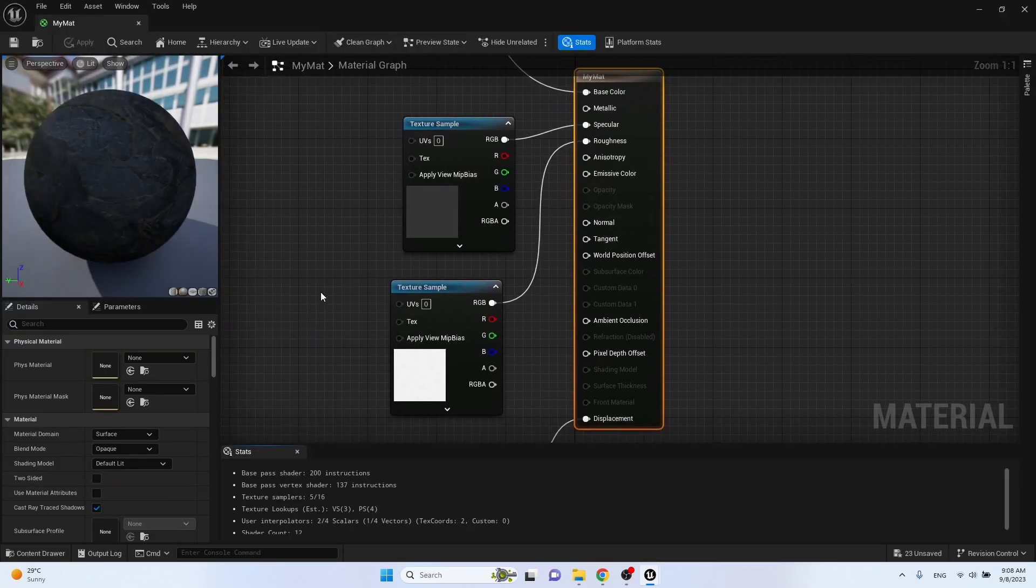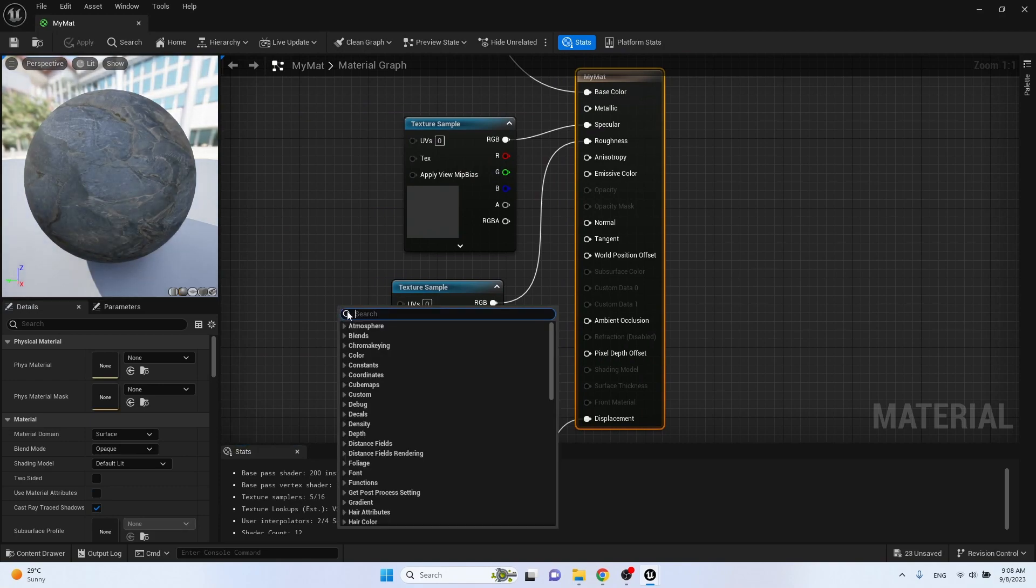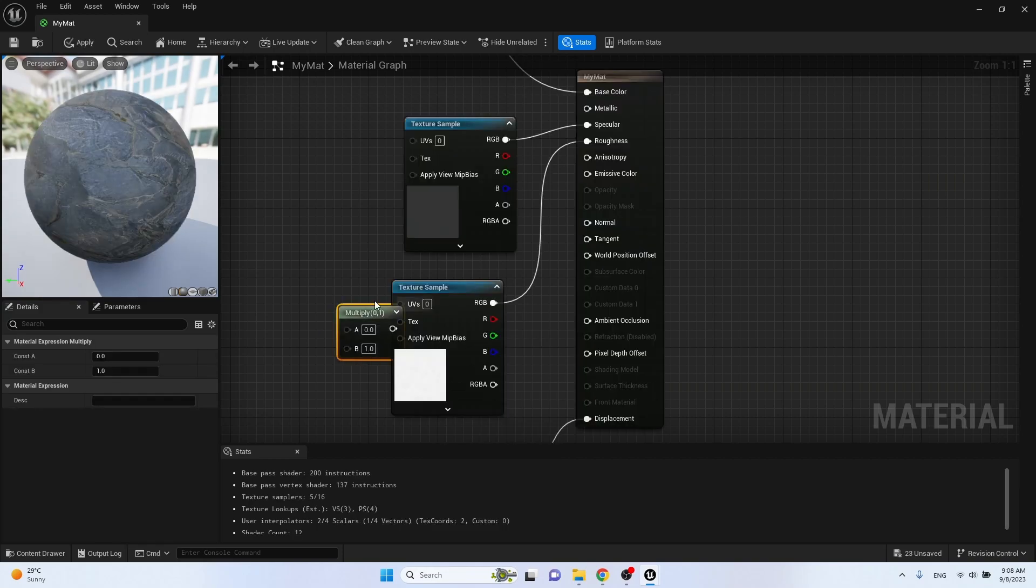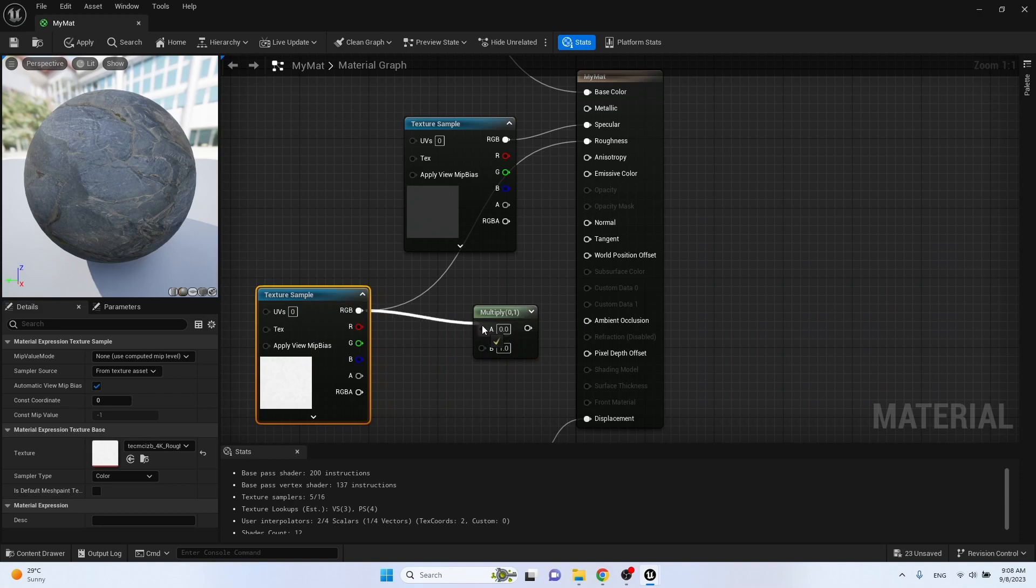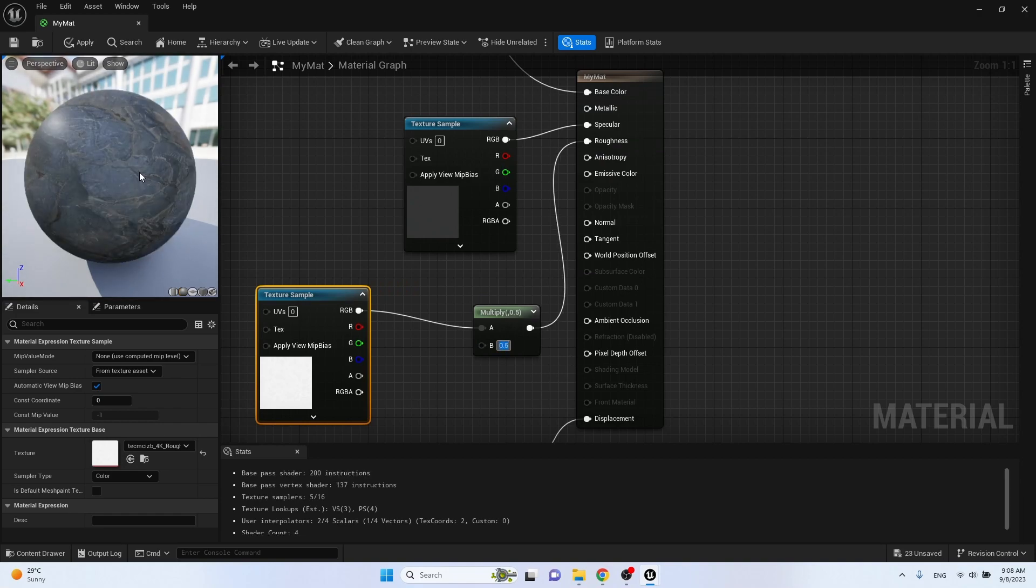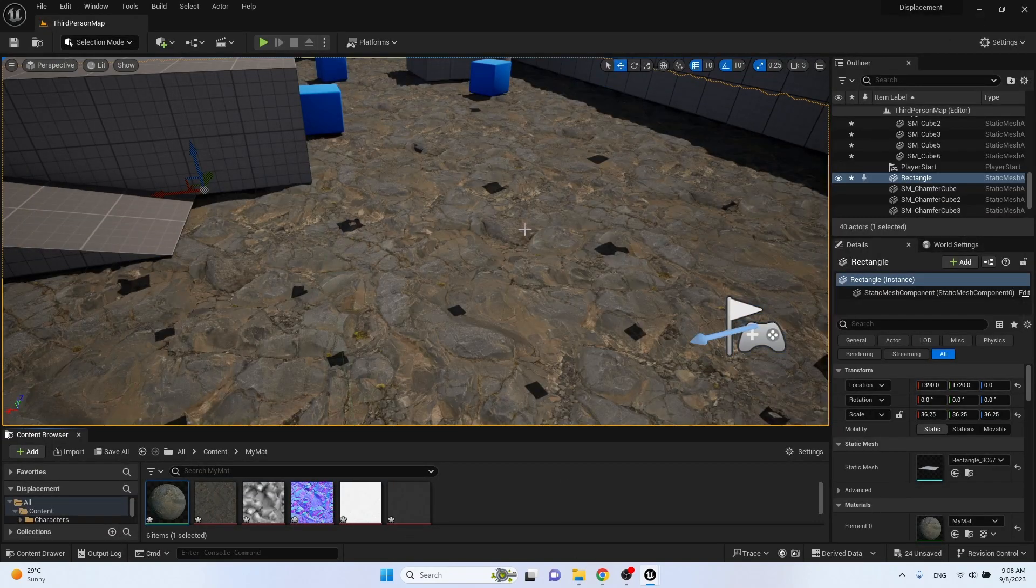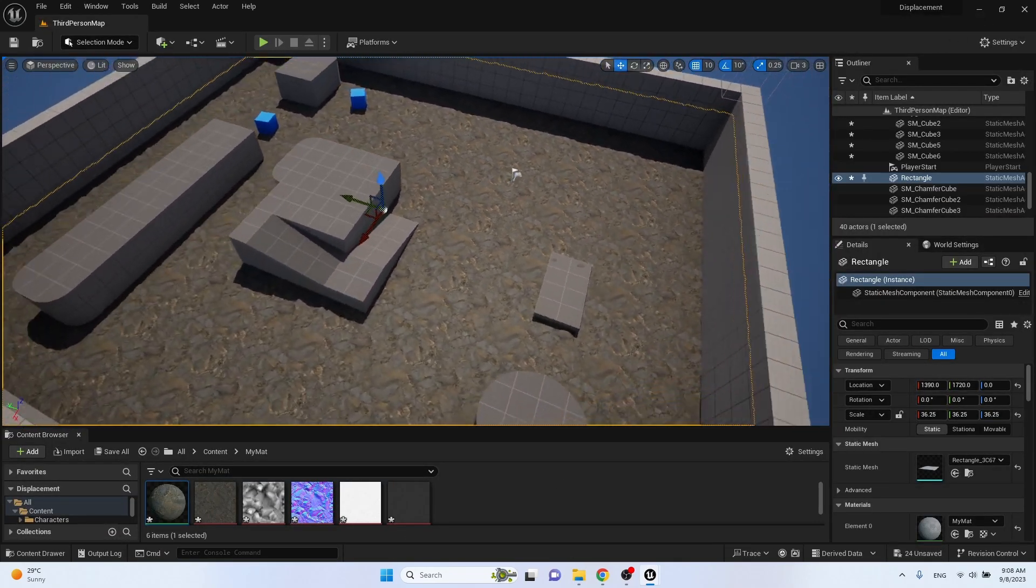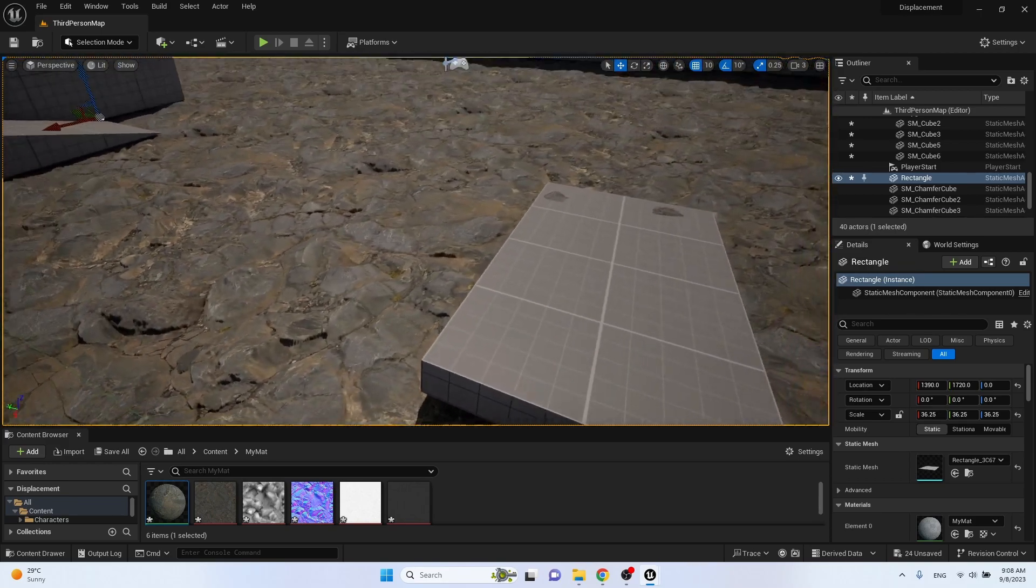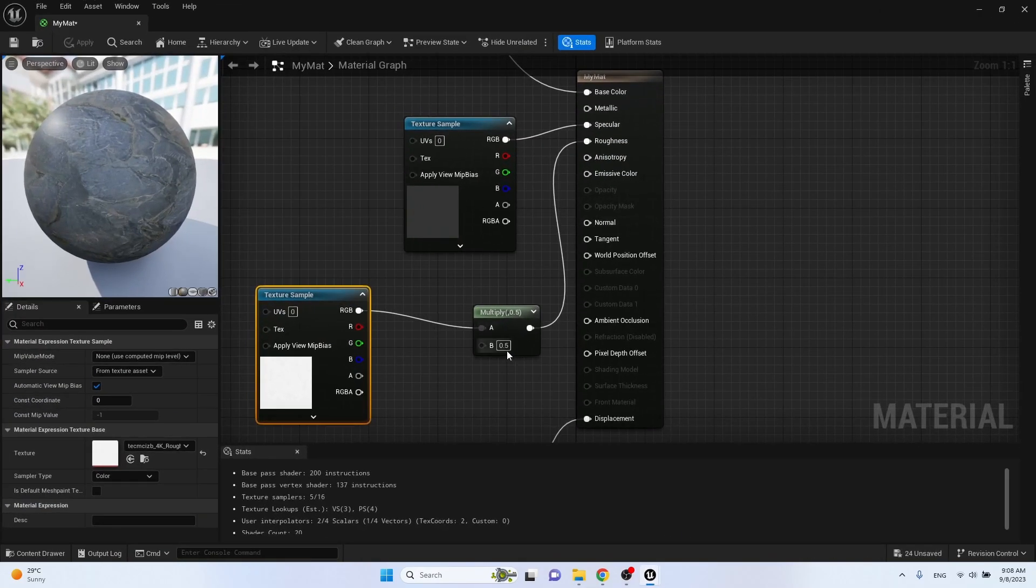Let's try to add reflections to our material. Decrease roughness value. We don't see any reflections. Let's decrease more. We don't see any reflections.